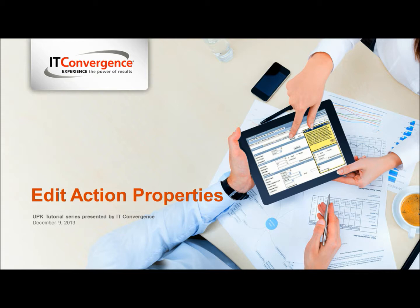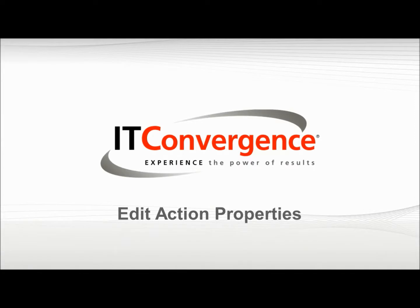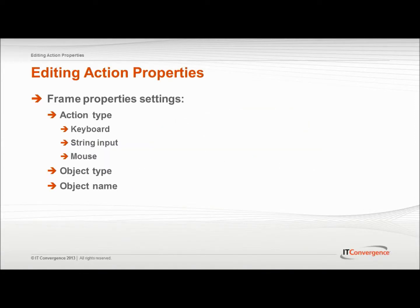The lower section of the frame properties tool pane contains settings that describe the action performed in the frame. The action type setting indicates the type of action taken for the current frame. There are three basic action types: keyboard, string input, and mouse.